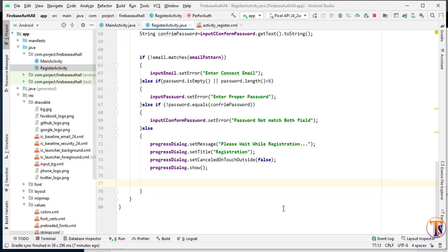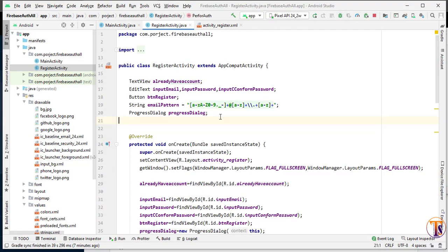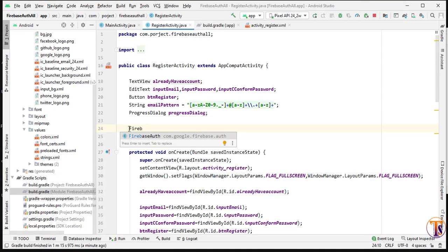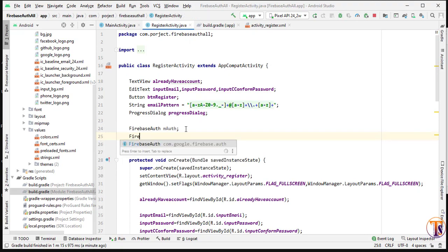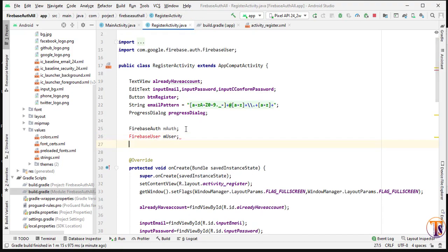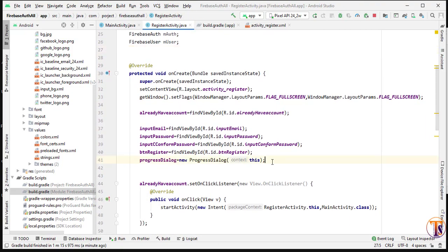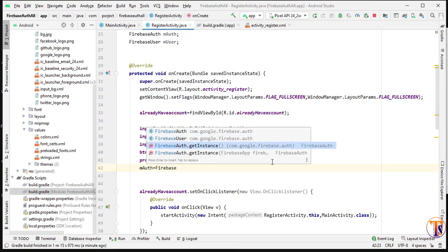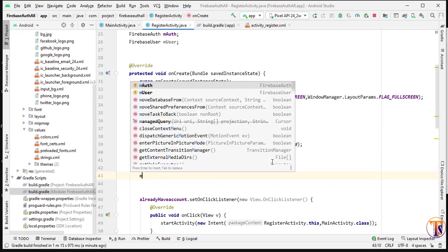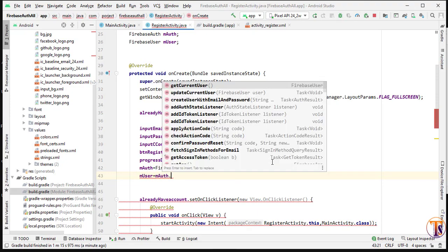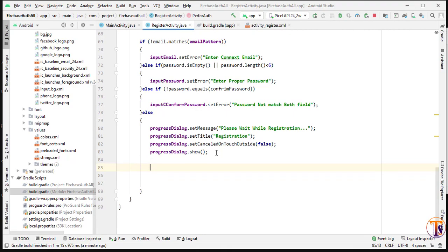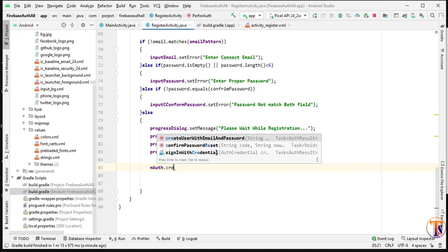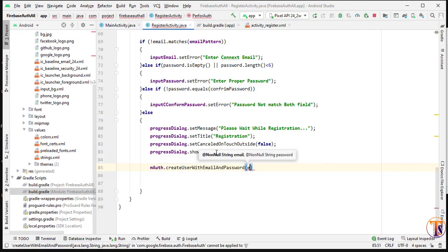Now we create the member variables for Firebase. At the top, create an instance of Firebase Auth: declare `FirebaseAuth mAuth` and `FirebaseUser mUser`. If the build doesn't resolve, click 'Build' then 'Rebuild Project'. Initialize them: `mAuth = FirebaseAuth.getInstance()` and `mUser = mAuth.getCurrentUser()`.